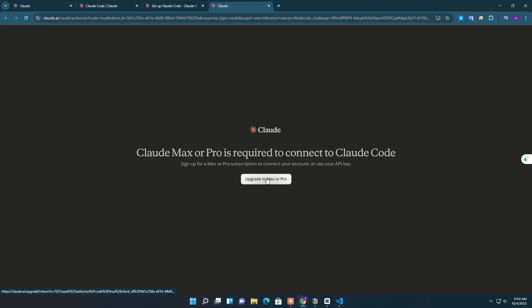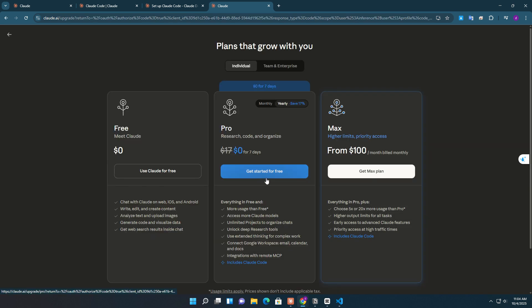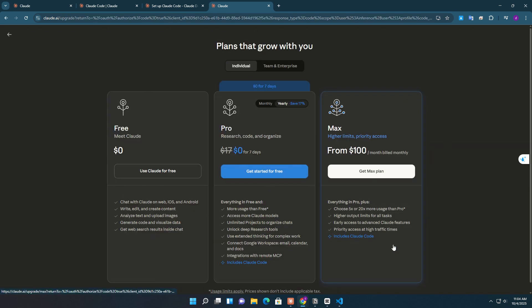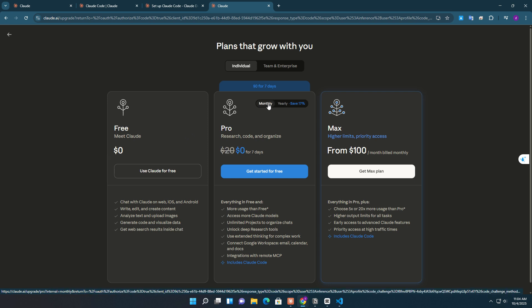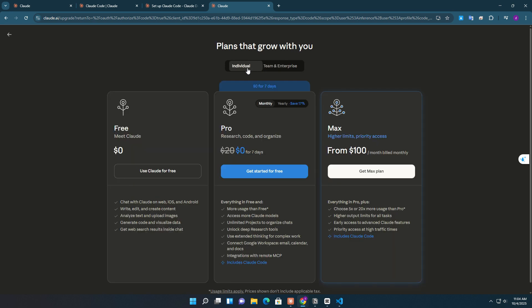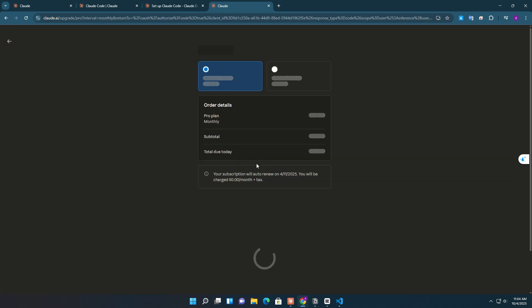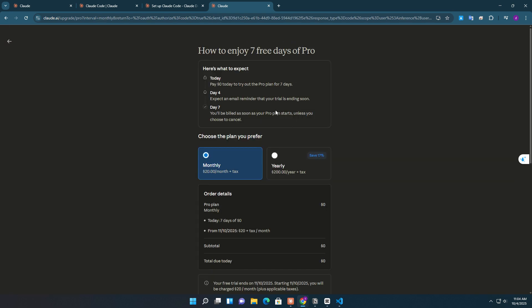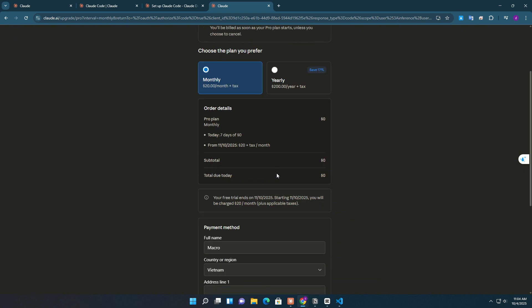Claude Code offers three plan options: free, pro, and max. For personal use, the Pro plan is the best choice because it unlocks full access to Claude Code. You even get a seven-day free trial, and after that it's $20 per month. Once you add your payment details and subscribe, your account automatically upgrades to the Pro plan and you're ready to go.